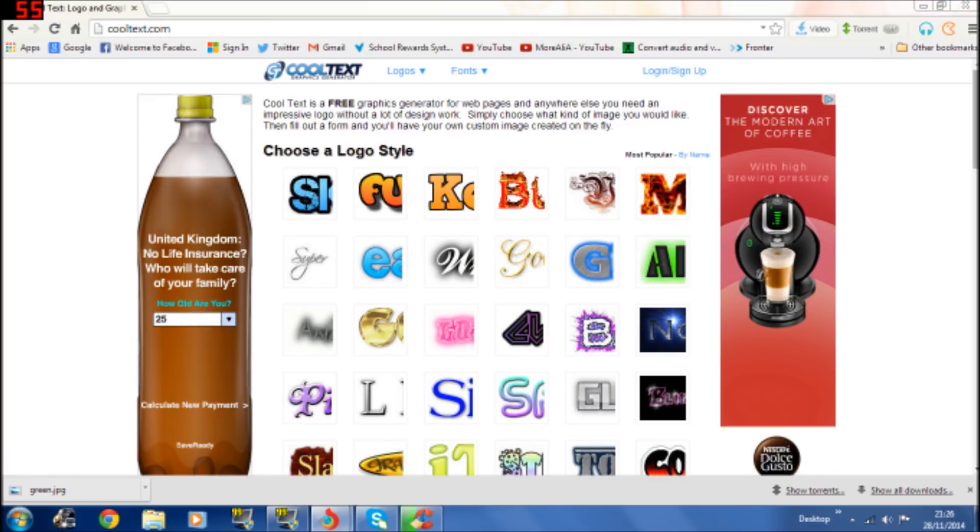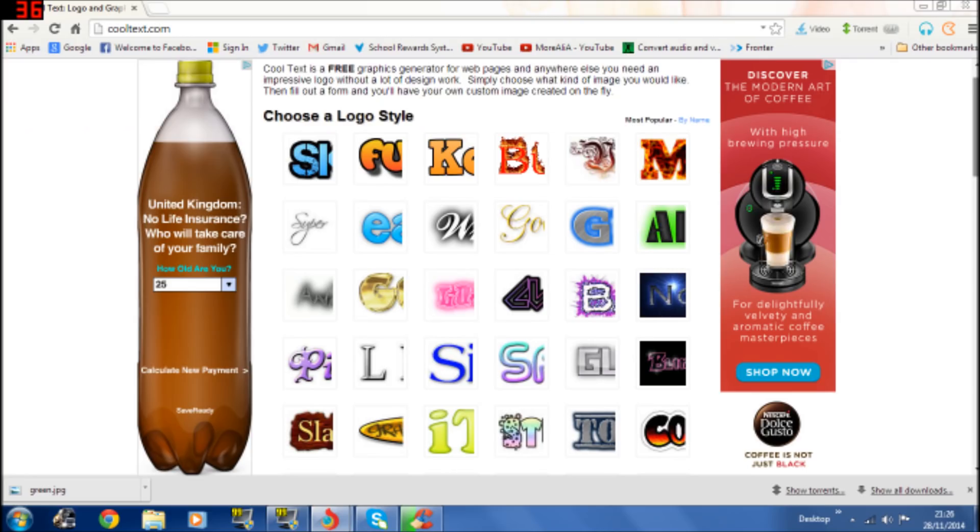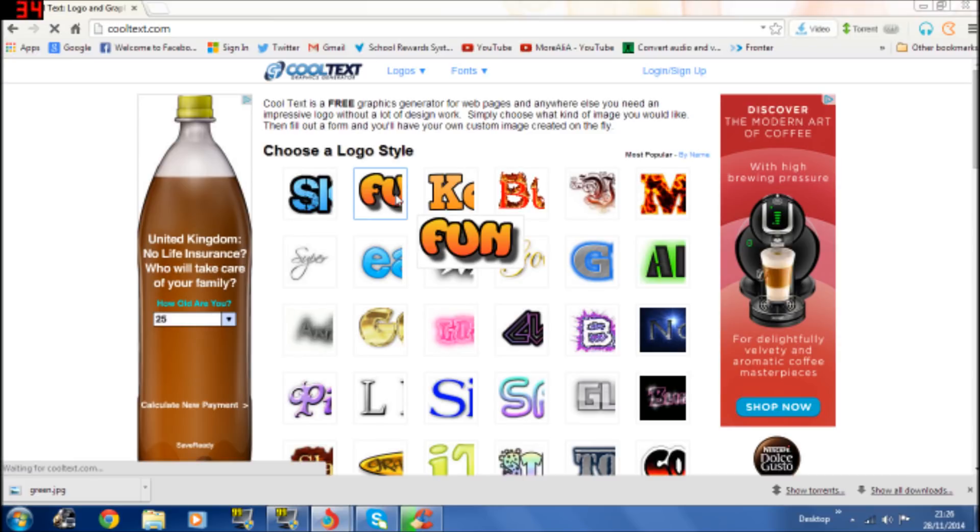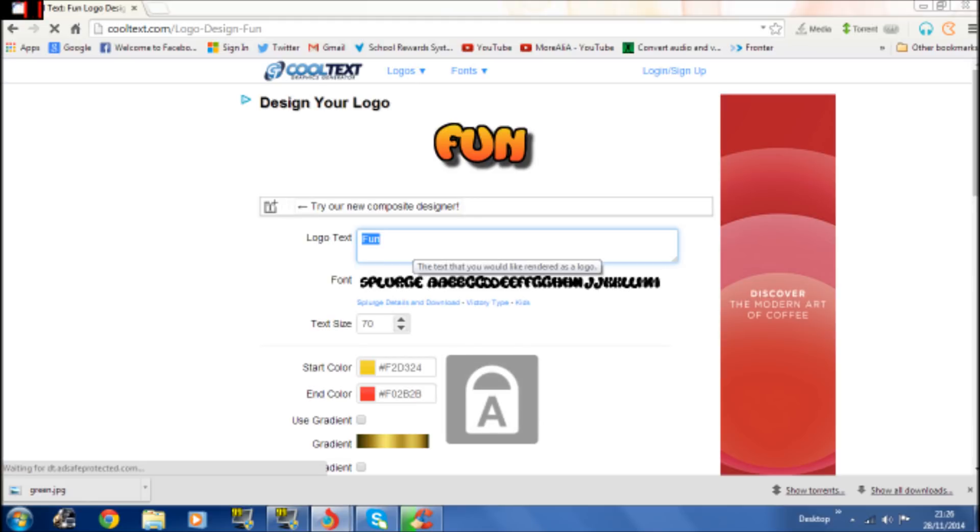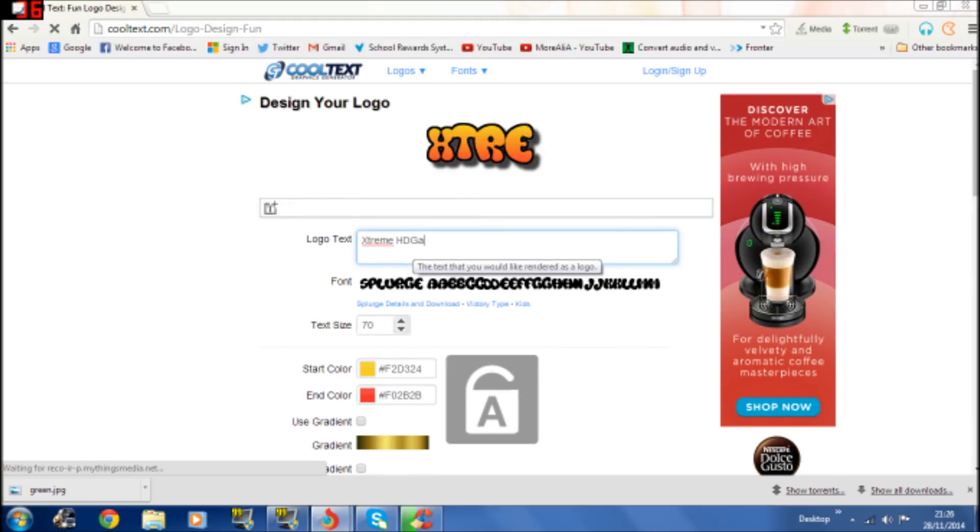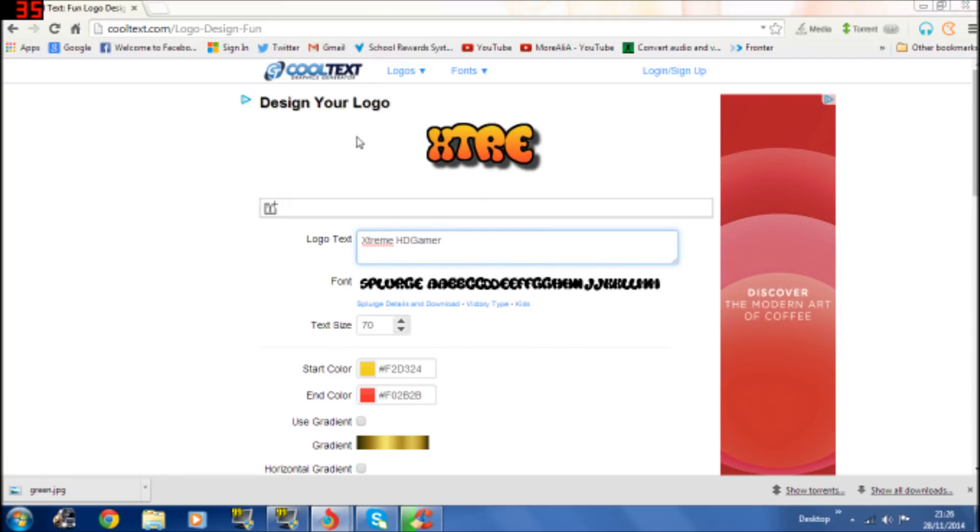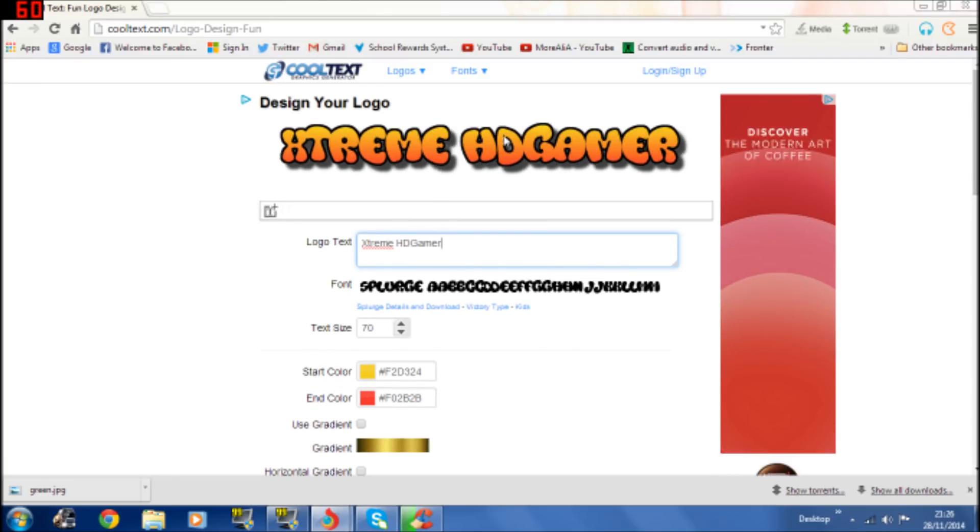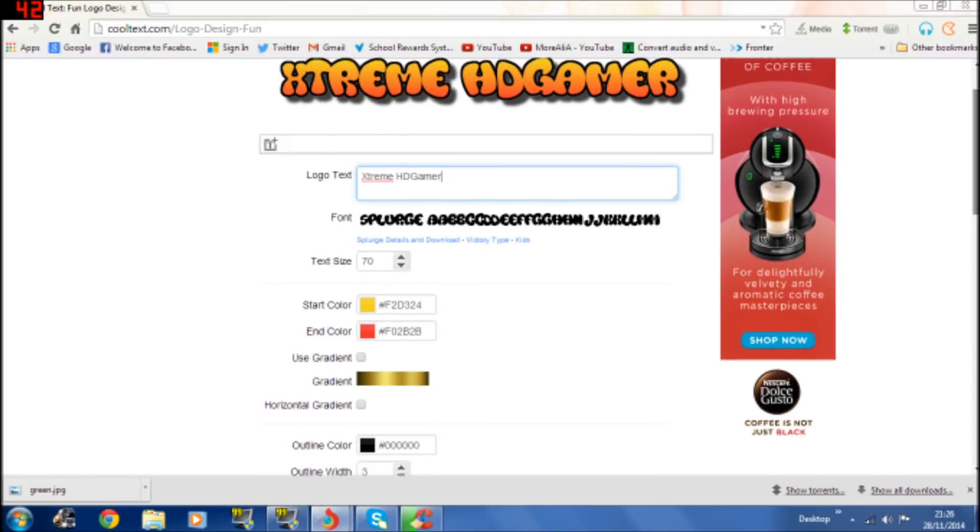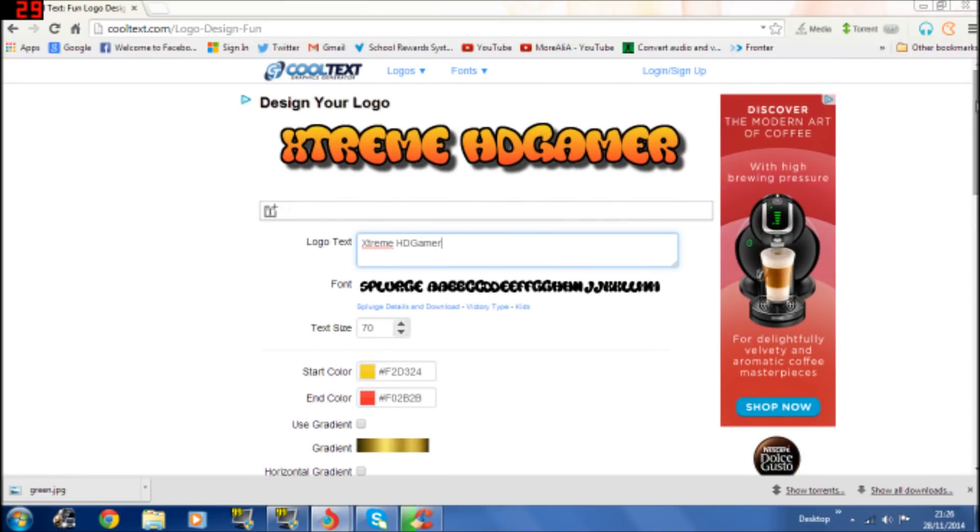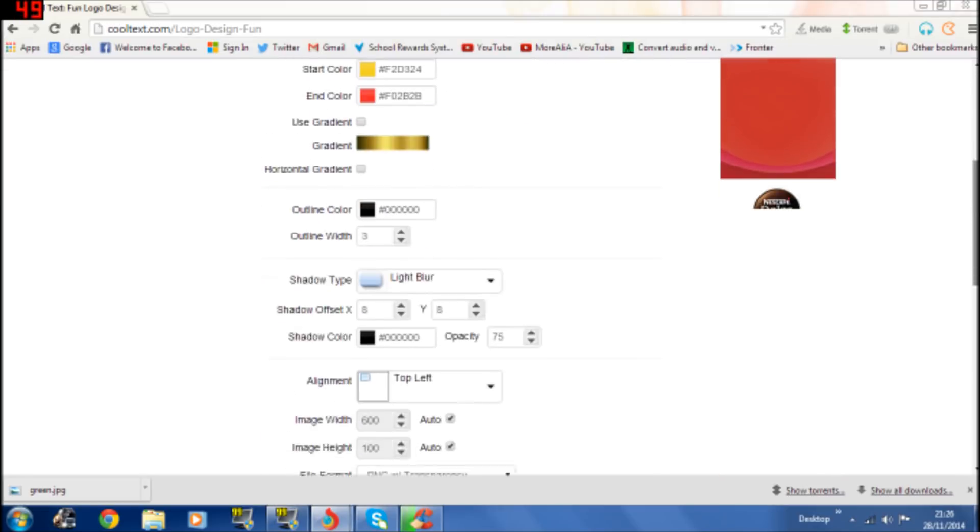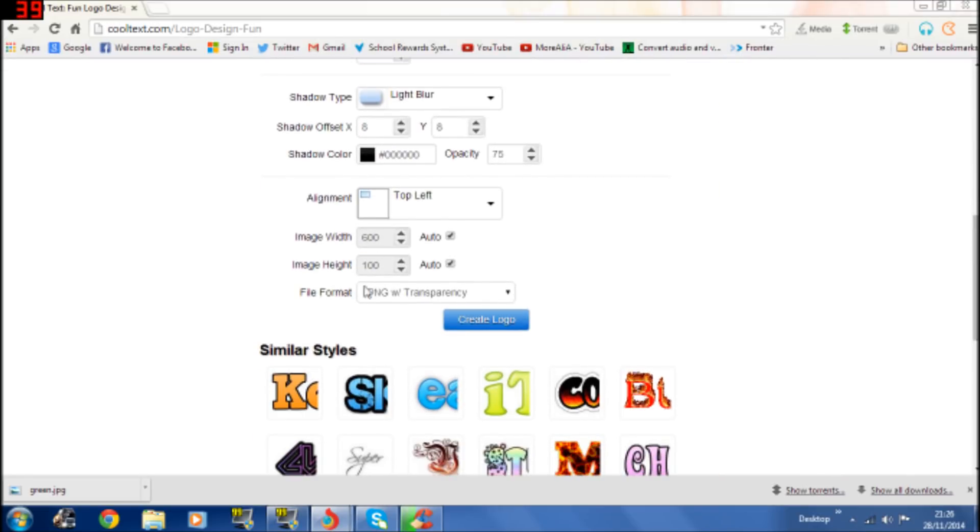So you choose which font design you like. I'm just going to pick a random one like this and then put your YouTube channel name. I'm going to put my YouTube channel name like that and it should appear like this. But if you're using a different text generator thing then that's fine.